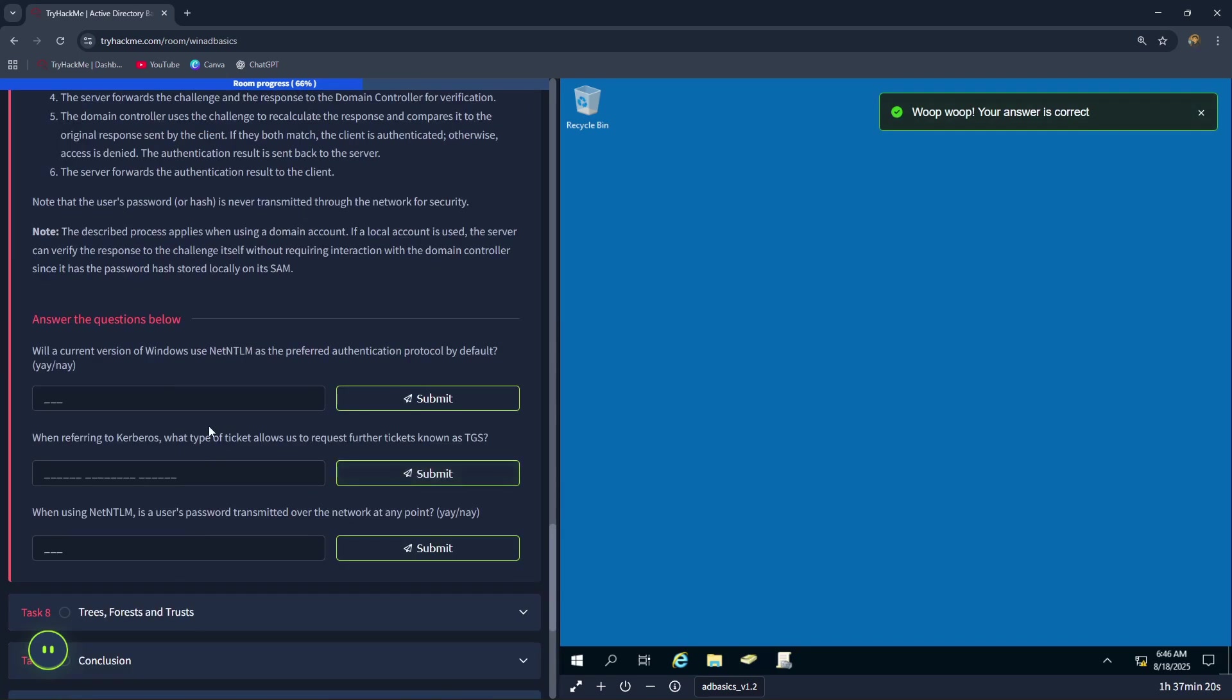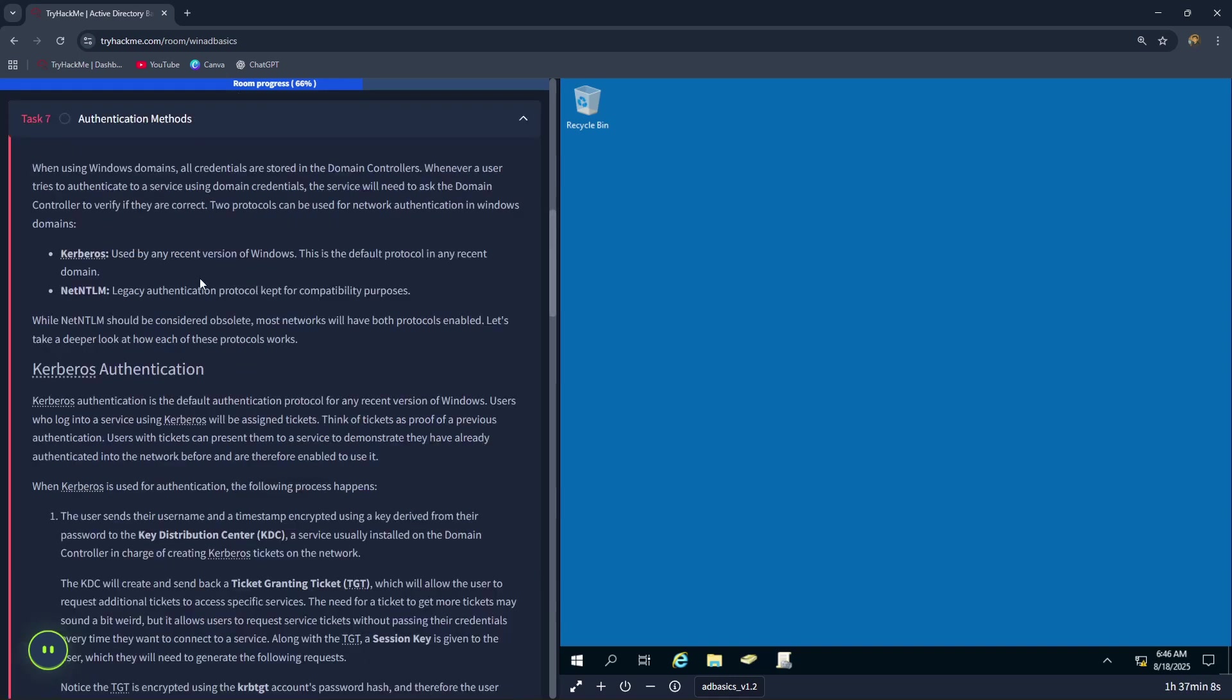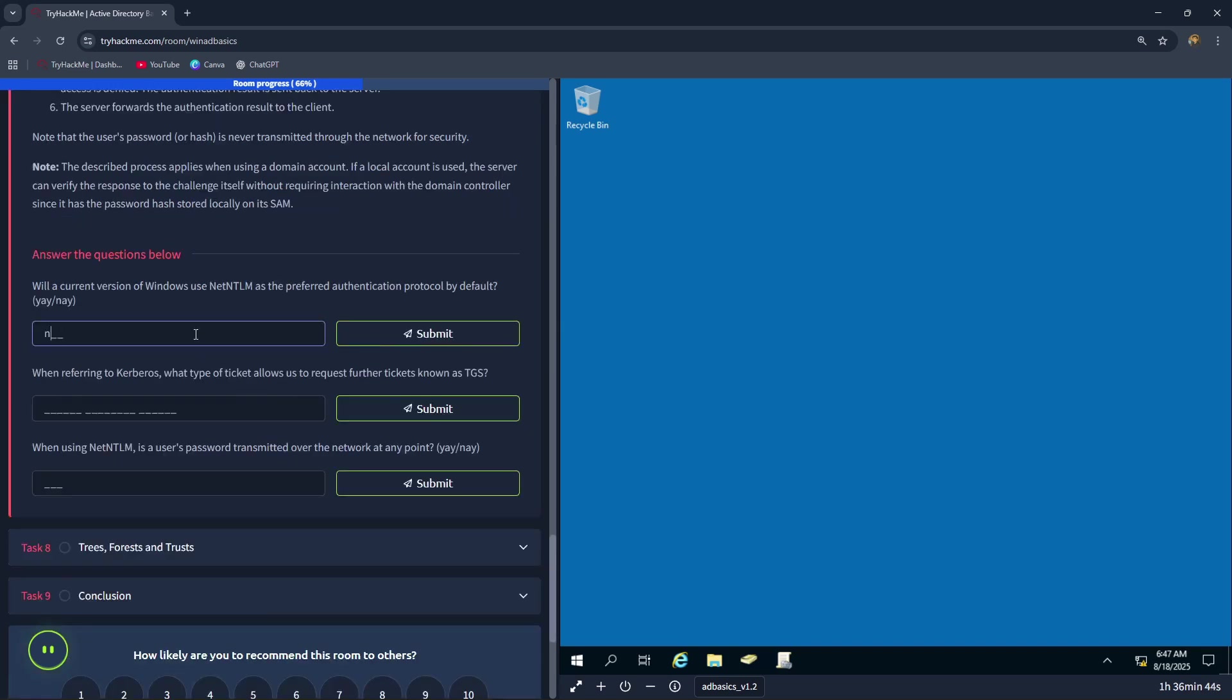The next question is: will a current version of Windows use NetNTLM as the preferred authentication protocol by default? You can see here that Kerberos is used by any recent version of Windows. This is the default protocol in any recent domain. NetNTLM is a legacy authentication protocol kept for compatibility purposes. Therefore, the correct answer is nay.